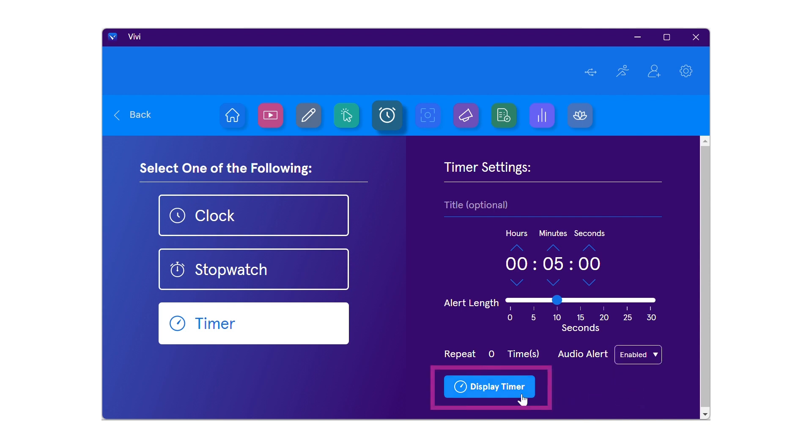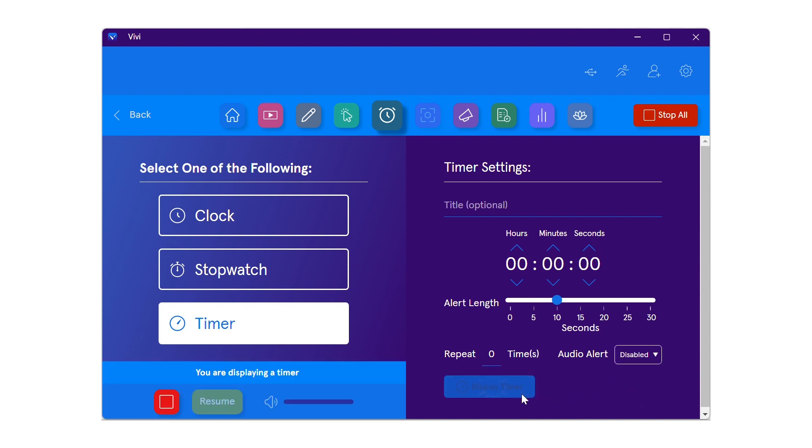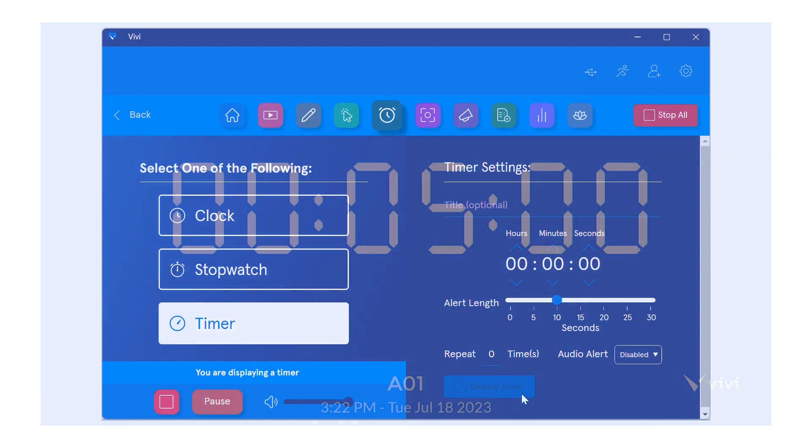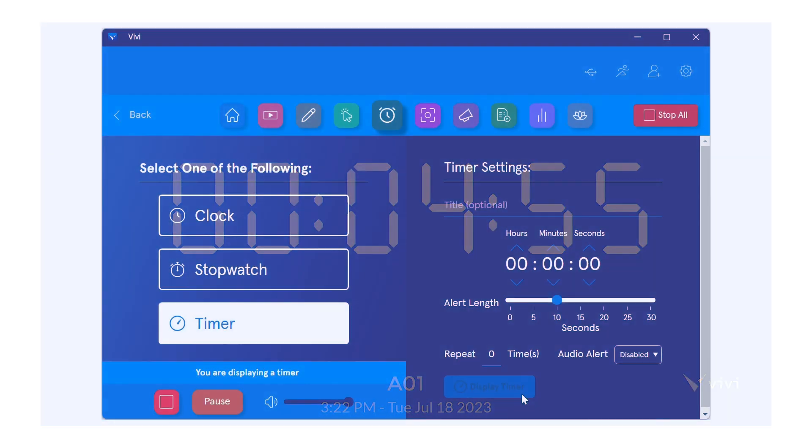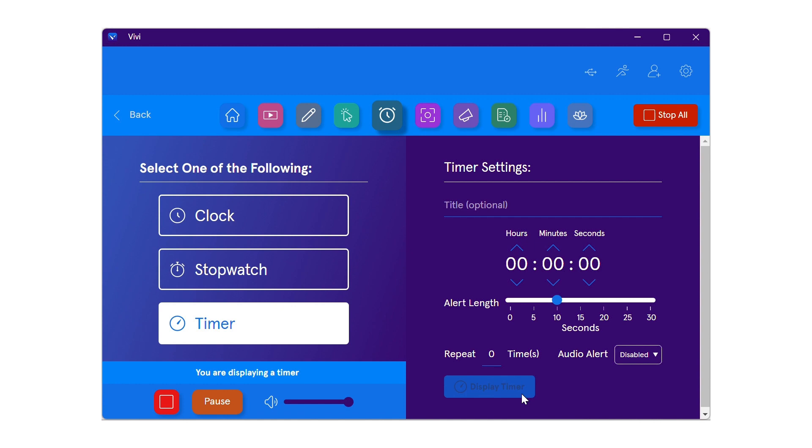Select display timer to share to the display. The timer will begin counting down on the display automatically. To pause the timer, use the pause button in the lower left. Once paused, the resume button can be used to continue the timer.